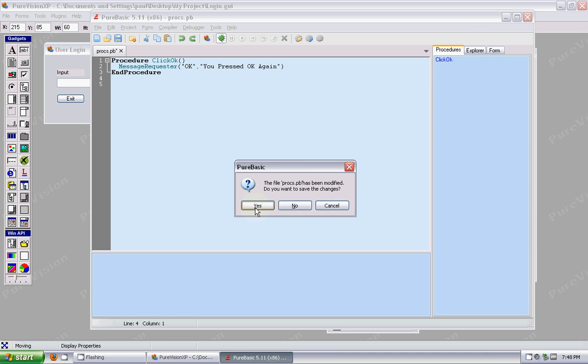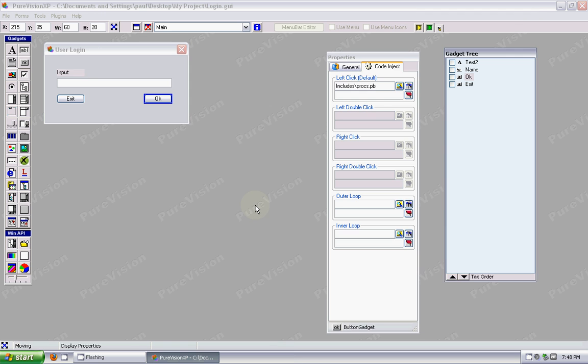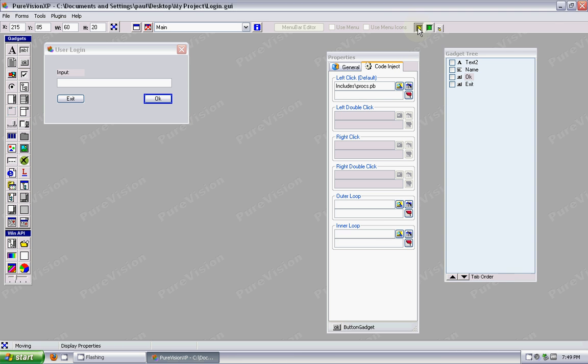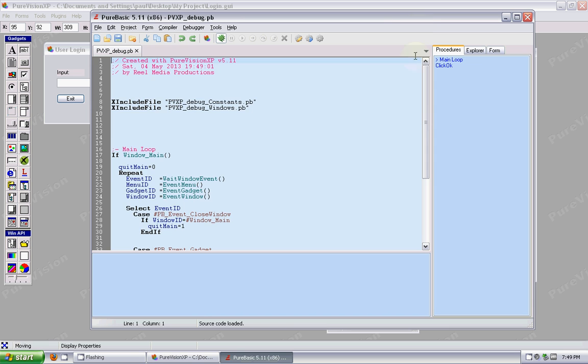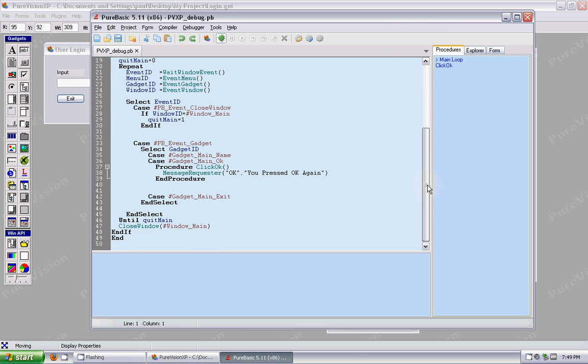I'm going to close this, save it. Now, just like the last time, if I do the source code for this, it's actually going to put word for word what we typed in. Now, that's not going to work. We don't want that. We actually want this event to happen.